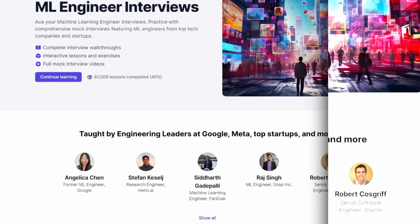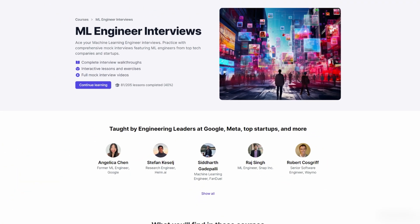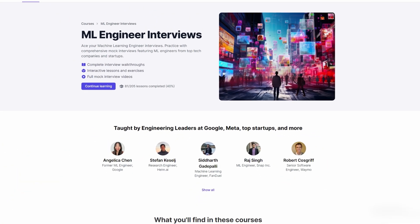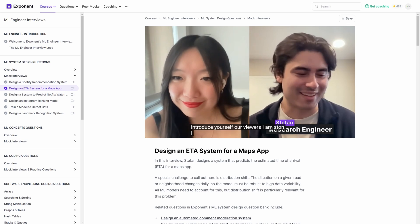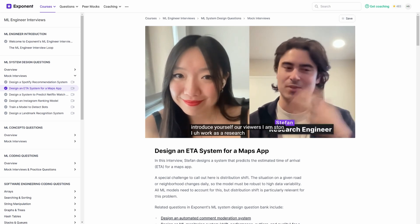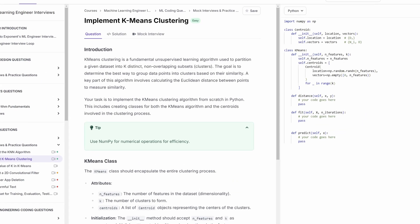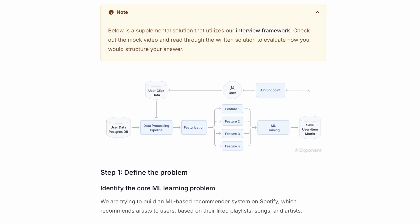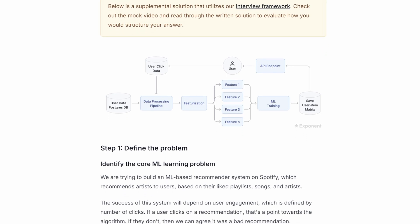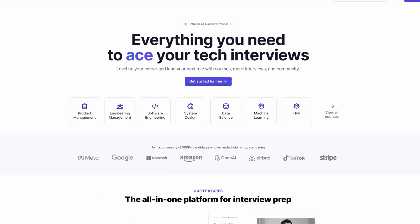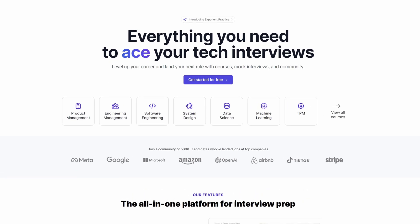By the way, if you're enjoying this video, be sure to check out Exponent's complete machine learning interview course, featuring hours of ML mock interviews, real-world coding practice, and machine learning system design deep dives. Start for free on tryexponent.com. Let's go over the three main components of ML deployment.